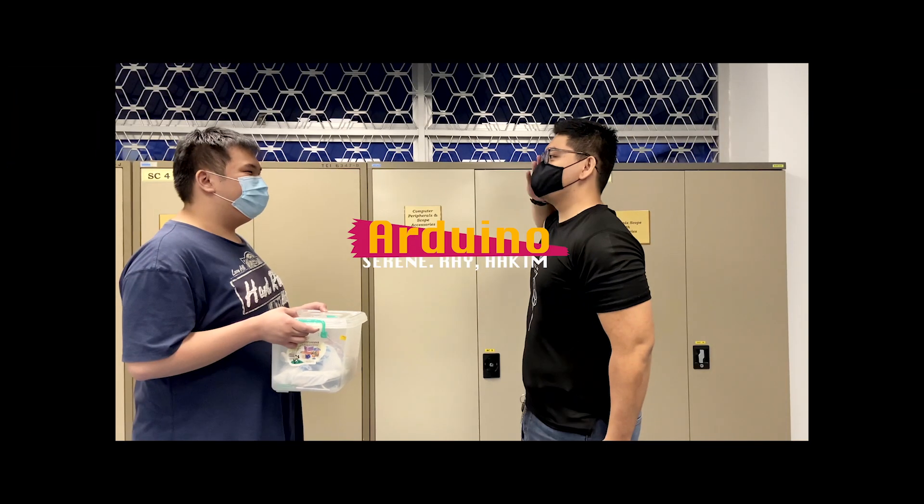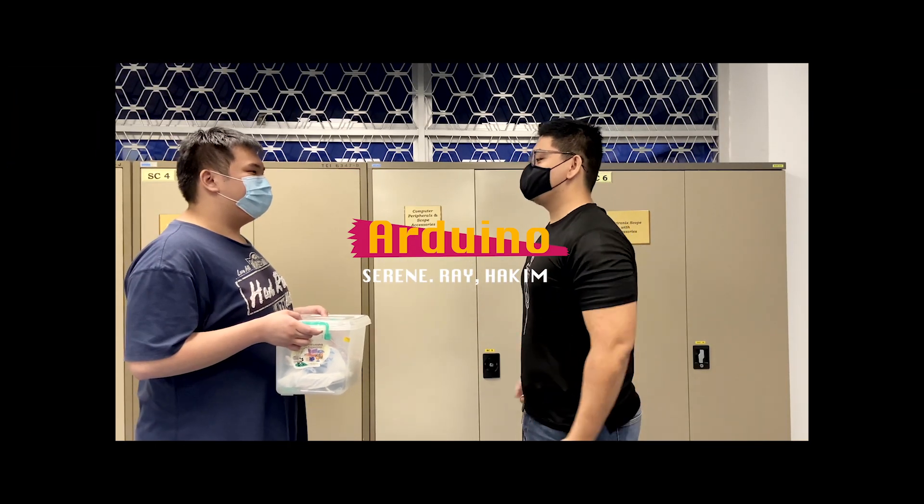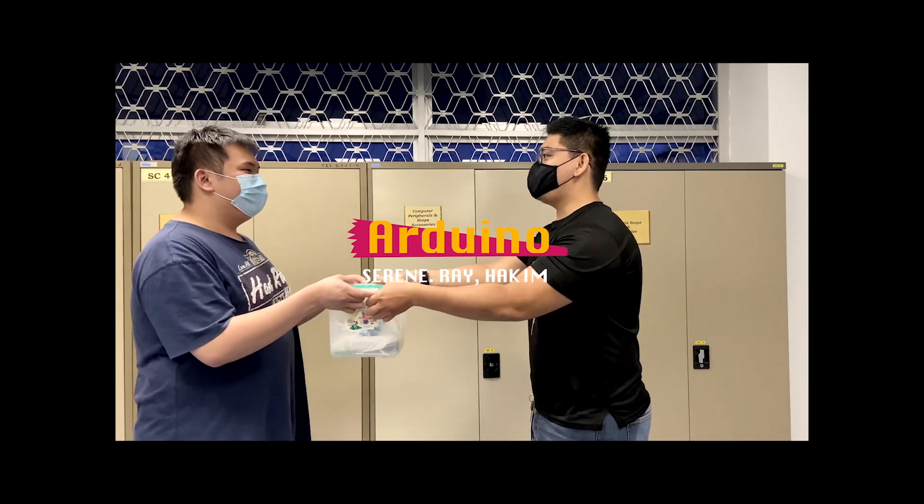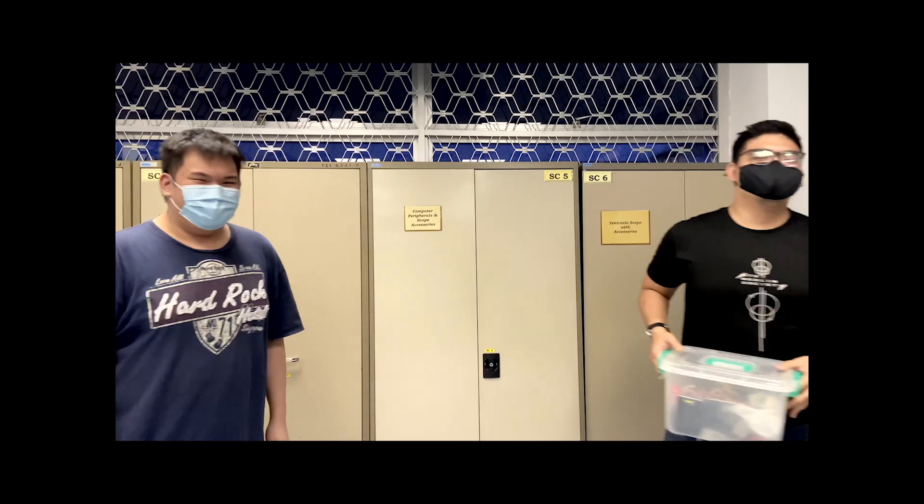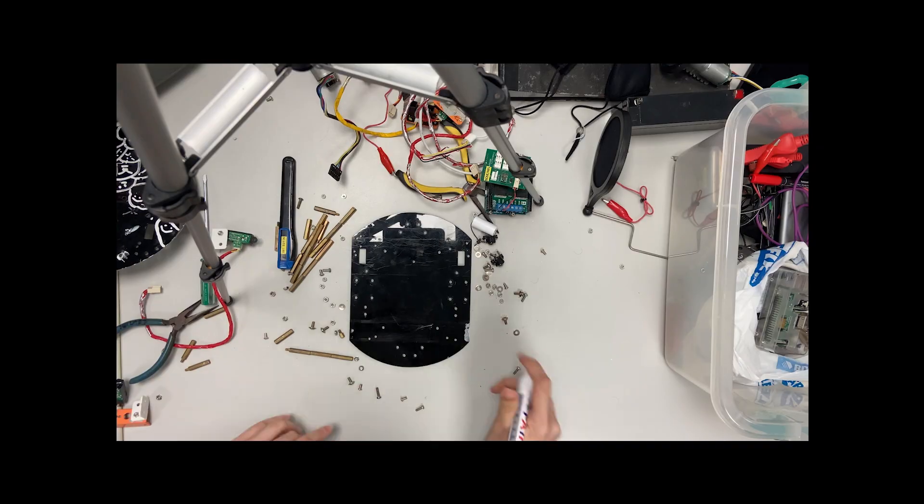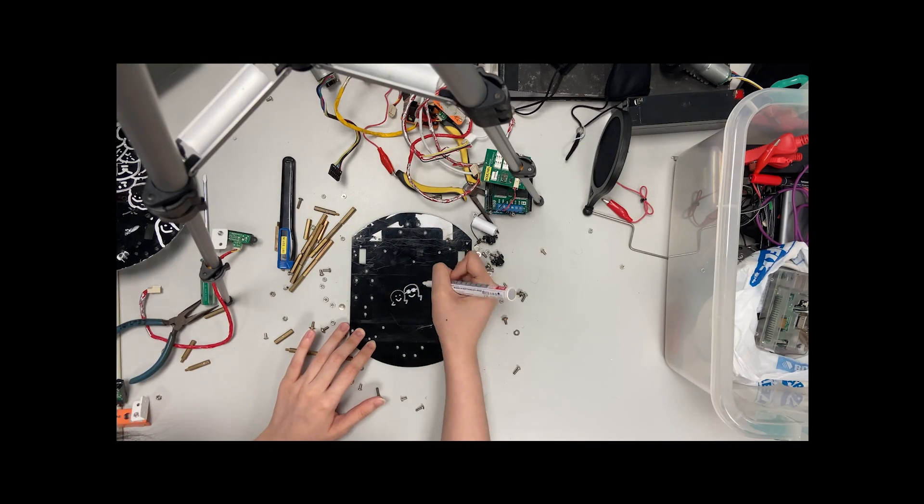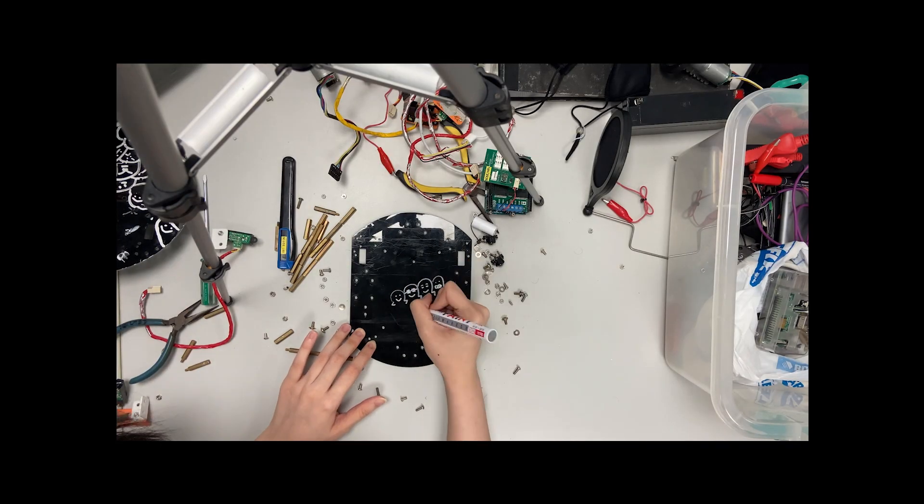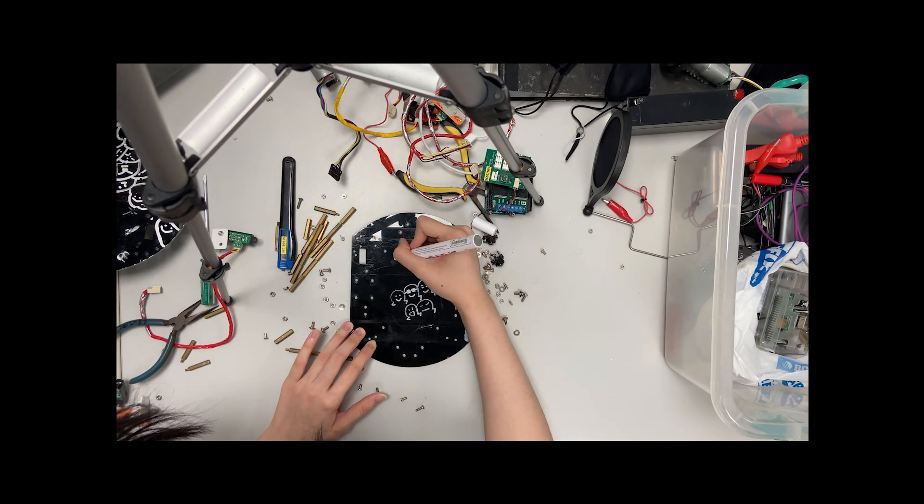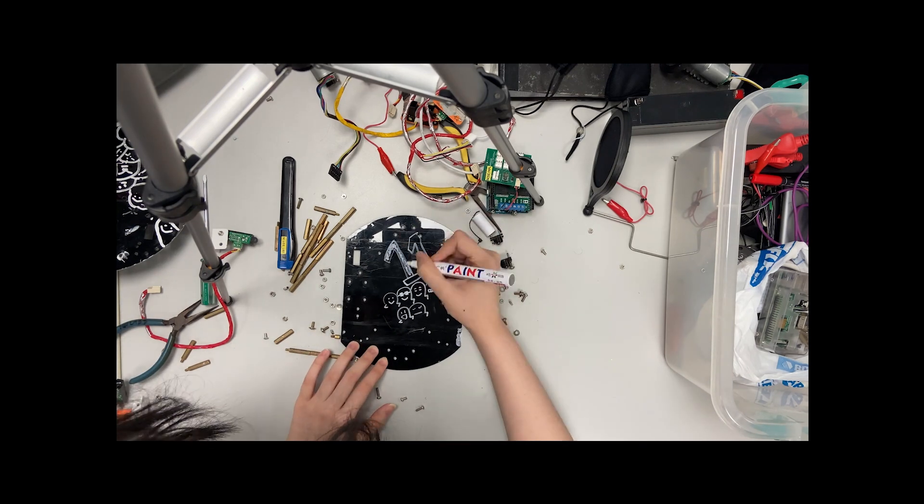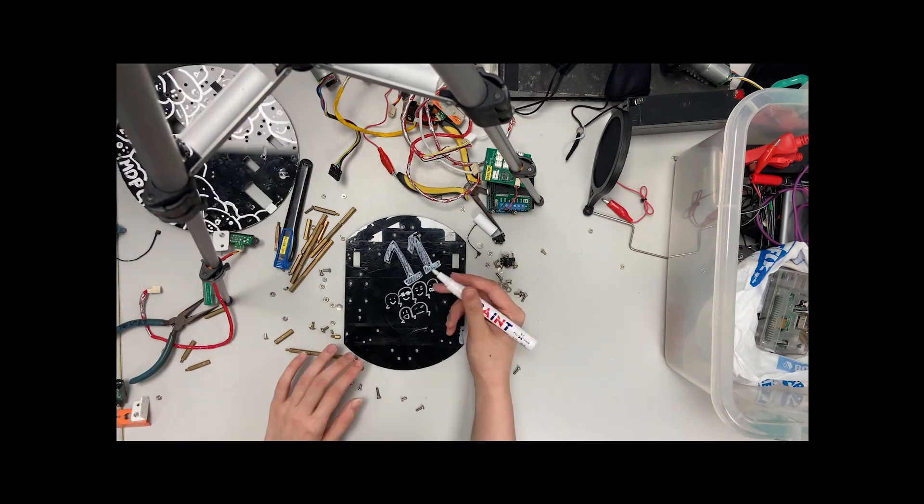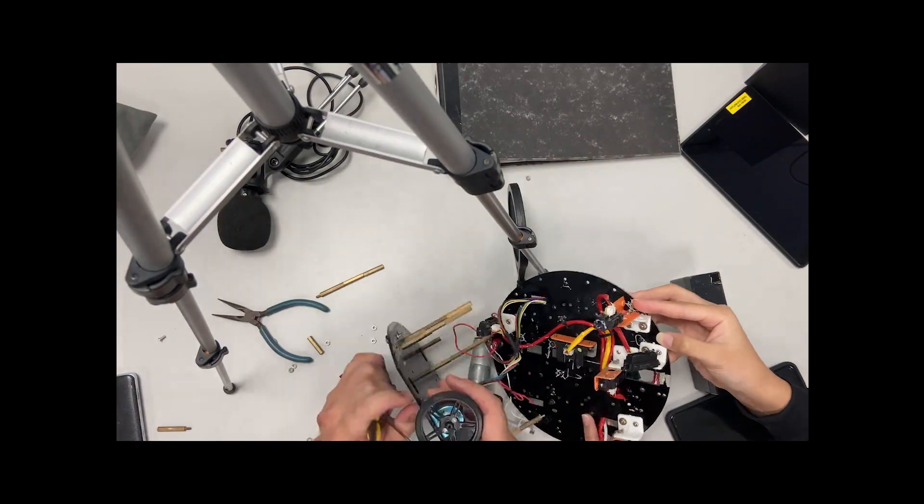To begin this project, we collected the materials required to build our robot from the lab tech. With 25 teams participating in MDP this year, we wanted to make our robot stand out, so what we did was to colour the robot up first.